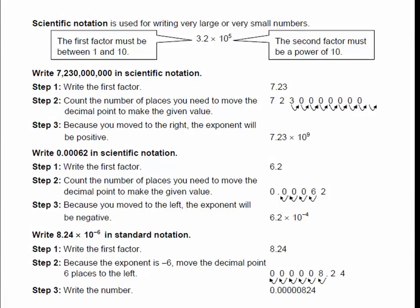Now some scientific notation review. You've probably done this before in science class or a different math class. The first factor must be between 1 and 10 — one digit, decimal point, any other digits. It will never be 32, 107, or anything bigger than 10; it has to be one digit only. The second factor must be a power of 10. This is one of the few times in algebra when we write our times sign as an x.